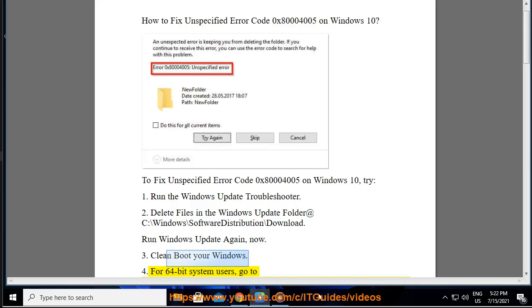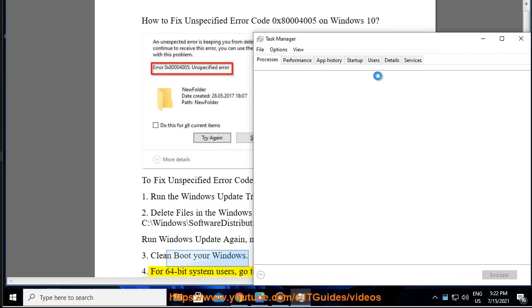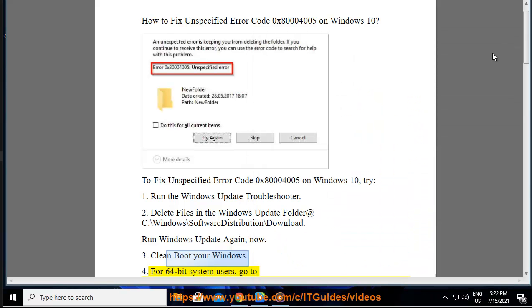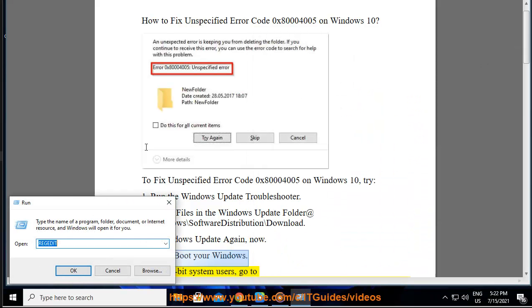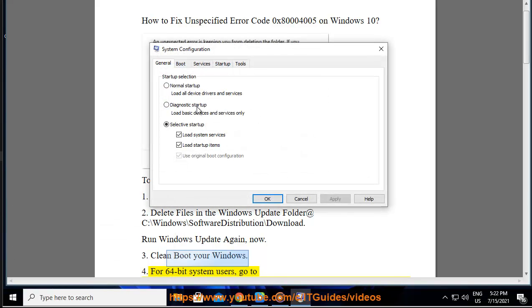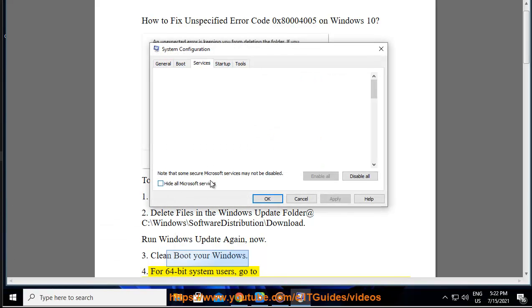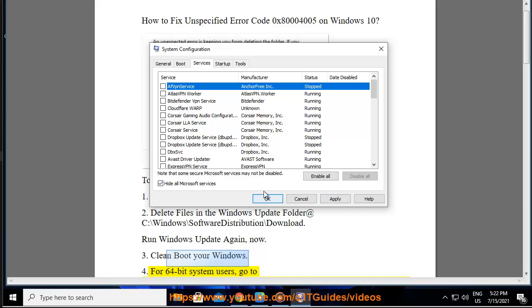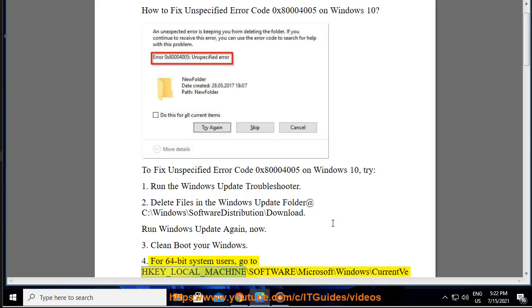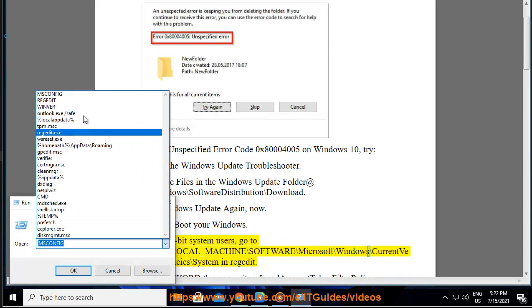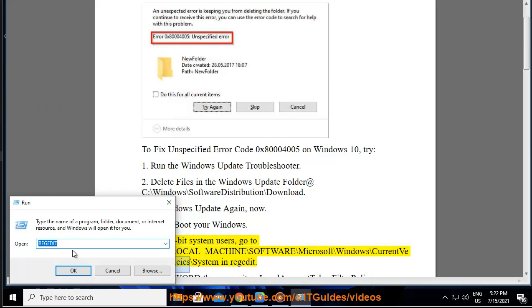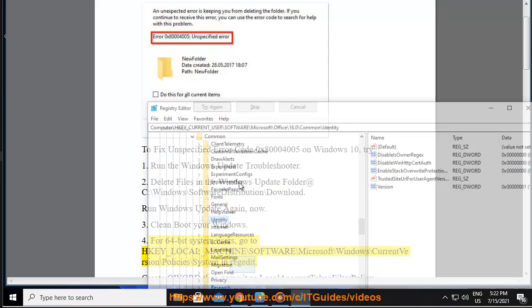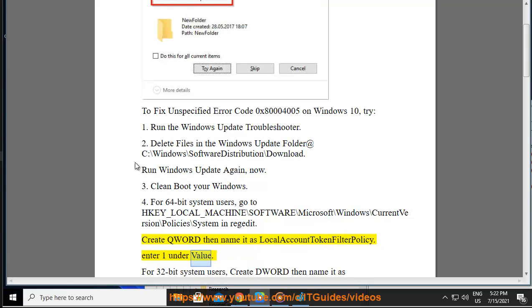For 64-bit system: Go to HKEY_LOCAL_MACHINE\Software\Microsoft\Windows\CurrentVersion\Policies\System in regedit. Create DWORD then name it as LocalAccountTokenFilterPolicy. Enter one under value.